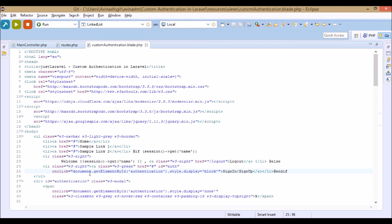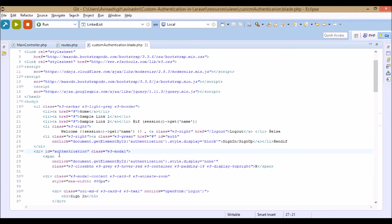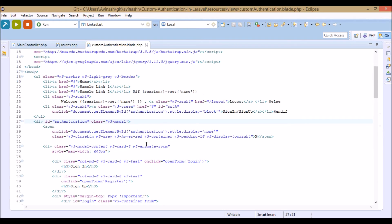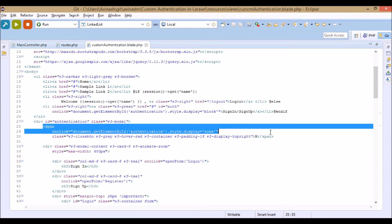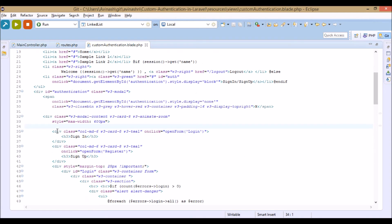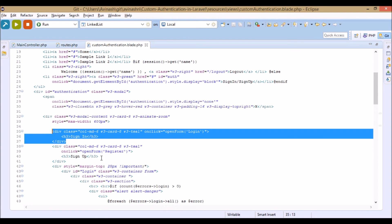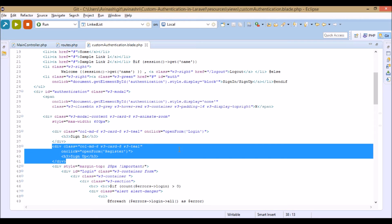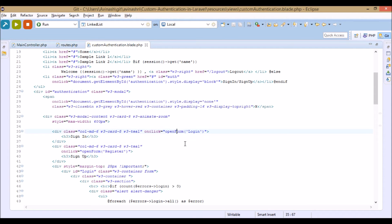On clicking that button, document.getElementById('authentication') is called. This opens a W3 CSS modal called 'authentication'. This is all the code for W3 models. Inside the modal there's a sign in and sign up button — clicking sign in calls the function openForm with parameter 'login', and clicking sign up calls openForm with parameter 'register'.